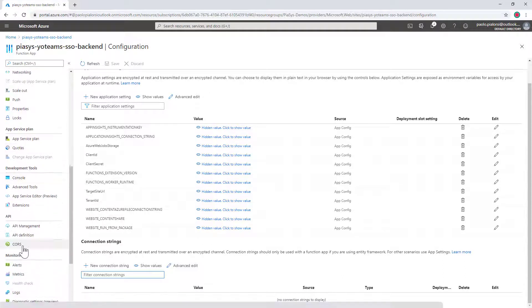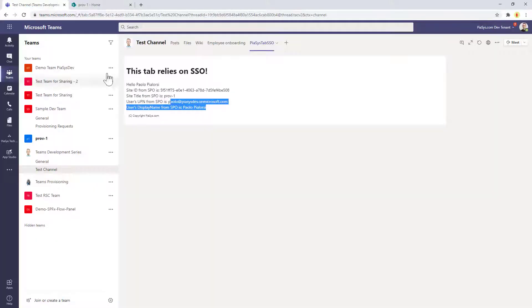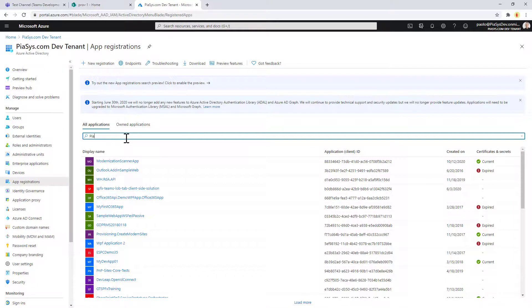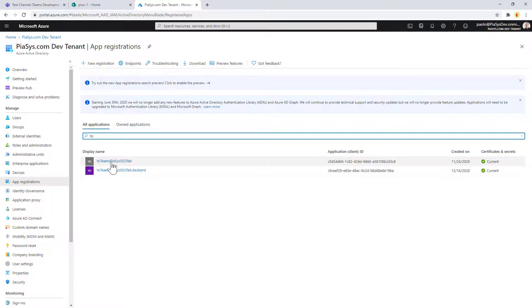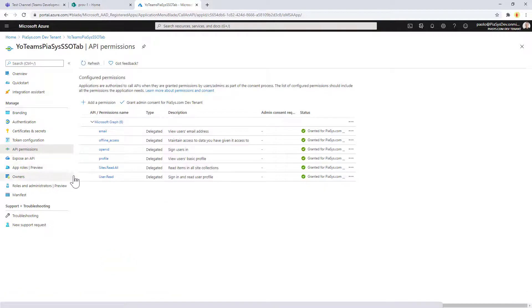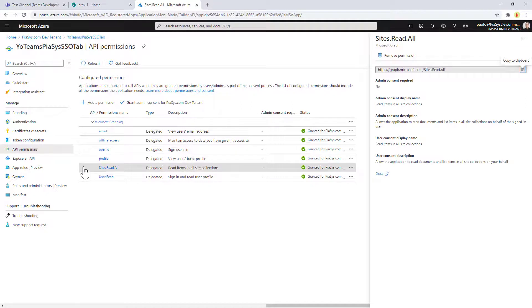In the CORS section, I have to configure that the endpoint of my Teams tab — which is currently hosted in ngrok — will be allowed to make REST requests targeting my API. In order to complete this setup, I also need to show you under portal.azure.com that under Azure Active Directory, in app registrations, I have the Yo Teams SSO tab application — which we saw in episode 132 last week — and I also configured that application to have the delegated permission to read all sites in SharePoint Online. By doing that, I can use the OBO flow and get the permission to access SharePoint Online in the back-end, based on the access token I get in the front-end Teams client with the getAuthToken method.